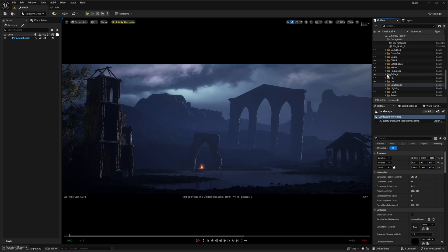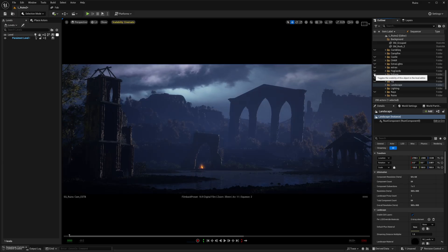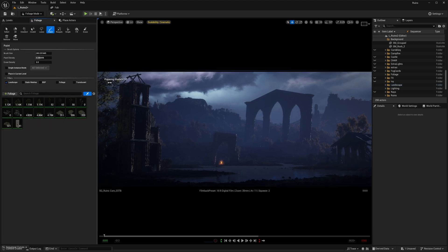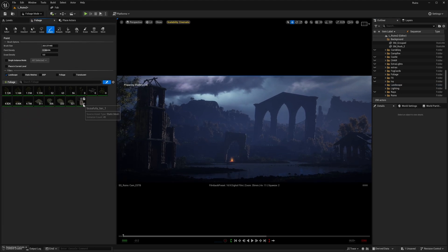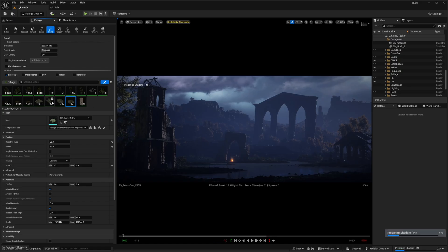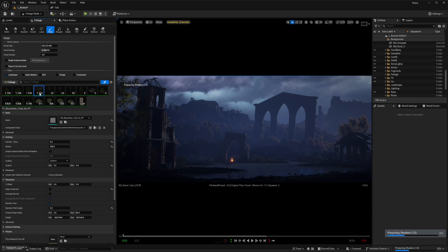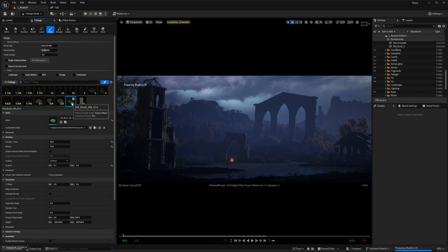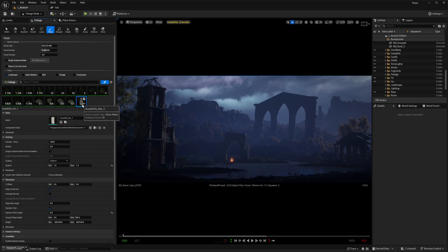Foliage is also an important part of creating this environment. The process was simple — just a few Megascans trees, bushes, and grass painted manually using the foliage tool in Unreal Engine. I was able to get almost a full picture of what I wanted. With foliage, you want to have a gradual falloff. In this particular scene, I wanted shorter bushes around the ruins, but taller trees as you go into the distance.